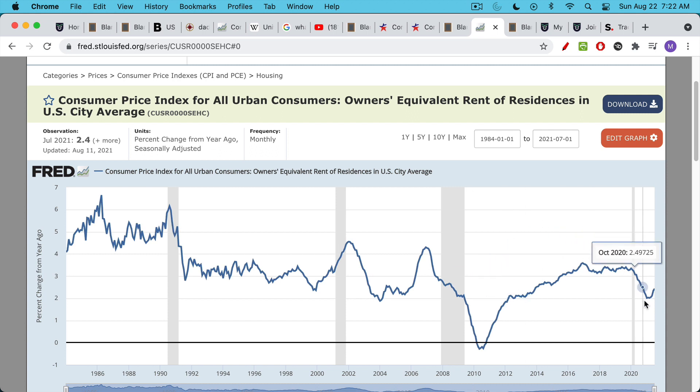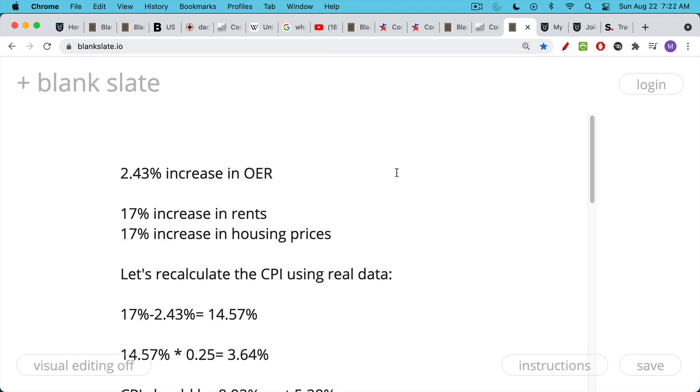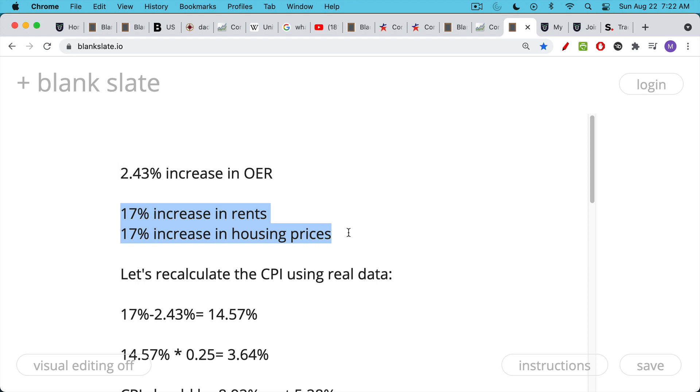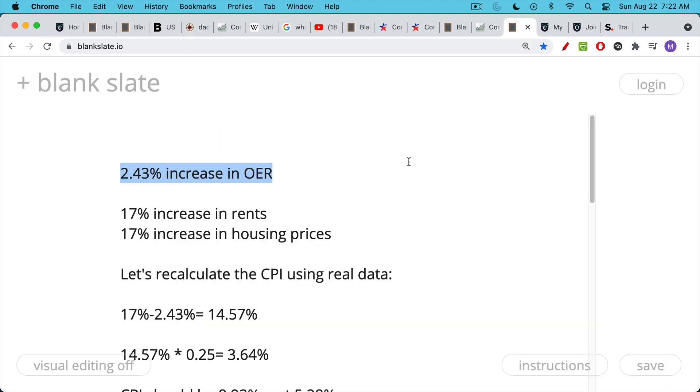This is the year-over-year changes. And we can see that owner's equivalent rent is up just 2.43% over the past 12 months. So this is the actual number that feeds into the CPI. So we have this strange situation where the actual increase in housing prices is somewhere closer to 17%. That's how much rents have gone up. That's how much housing prices have gone up on average in the U.S. And yet the government is telling us that our increase in the cost of housing or shelter is just 2.43%. And again, I'm only looking at owner's equivalent rent here. I'm not looking at the larger piece of housing, which includes some other things as well. But even if we just look at owner's equivalent rent, we see this huge understatement, 2.43% versus 17%.